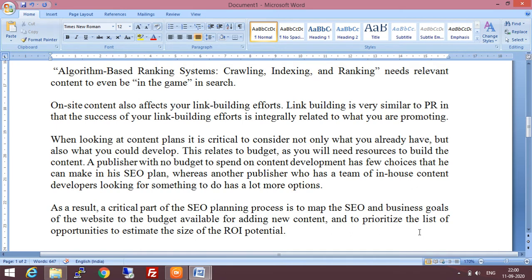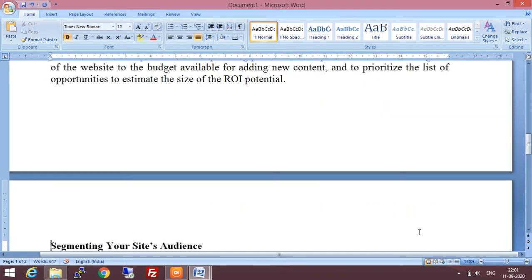Another publisher who has a team of in-house content developers has a lot more options — they can use unique content, provide unique phrases, use site or topic or product-related terminologies and keywords. This makes a difference. As a result, a critical part of the SEO planning process is to map the SEO and business goals of the website to the budget available for adding new content, and to prioritize the list of opportunities to estimate the size of return on investment potential. According to that priority, you can decide which activities to do first.